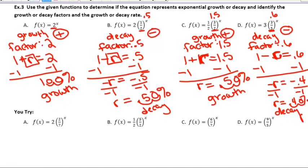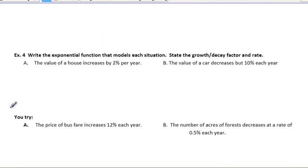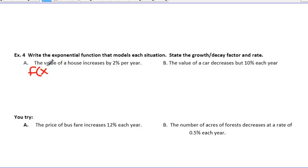U-tries are for you to do tomorrow. Let's look at our last example, Example 4. In this lesson we're just going to be setting up our equations — later you'll actually be able to solve them. Example 4 says write the exponential function that models each situation, and state the growth or decay factor and its rate. The value of a house increases by 2% a year. We know this is an increase, so we're talking about growth.